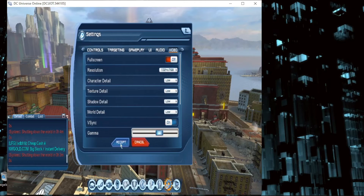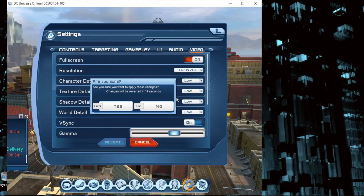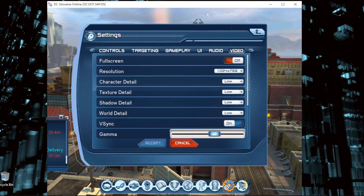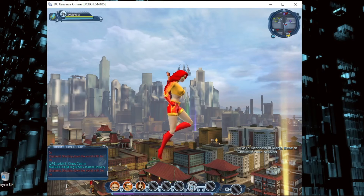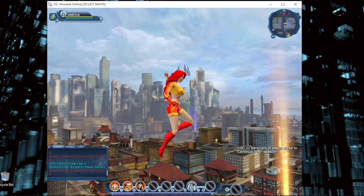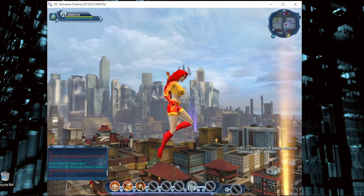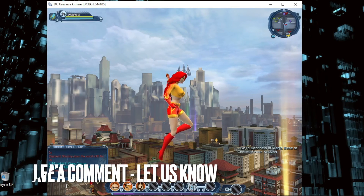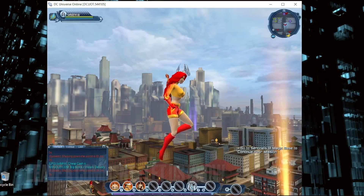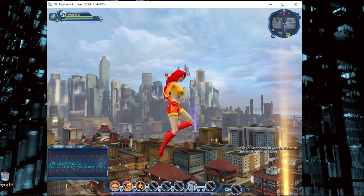That's it, guys. You'll find the game runs much smoother. Just press Yes and close. There you go — that's the easiest way I know to adjust the graphics in DC Universe Online PC. If you know another way, leave a comment below, and be sure to subscribe for more videos.